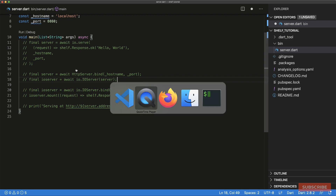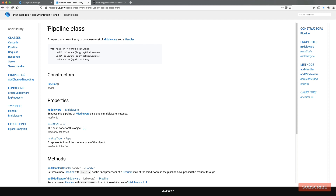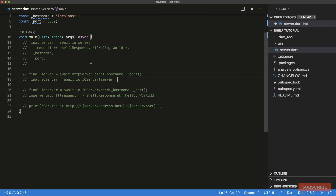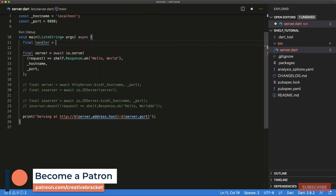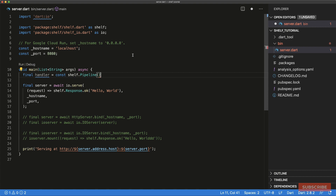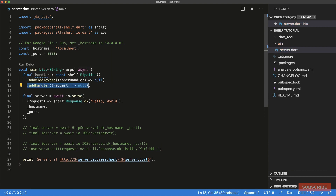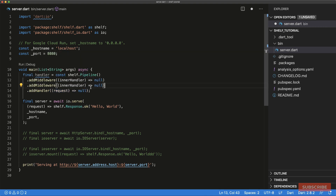This brings us to the concept of pipelines. Going to the docs for a minute and looking at 'Pipeline' — it's a helper class that makes it easy to compose a set of middleware. It allows us to define different functions that will run during the request-response life cycle, and then we can attach a handler at the very end. We define a variable called 'handler' as an instance of 'shelf.Pipeline', which lets us invoke 'addMiddleware' and then 'addHandler' at the end.